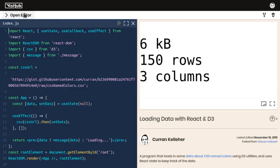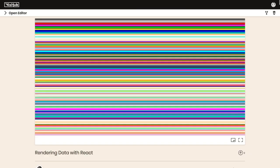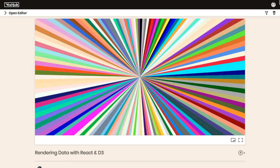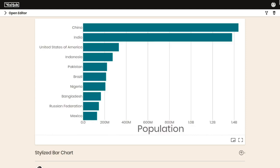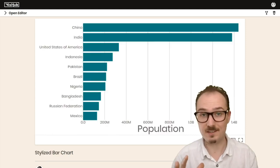Then we're going to really start getting into the weeds of how to do things like load data with React and D3 using the use state hook, how to render data with React, the basics of how to integrate React and D3 together, all the fundamental elements of a bar chart, like the basic setup, the margin convention, adding axes, and customizing axes, all with React and D3 and CSS.